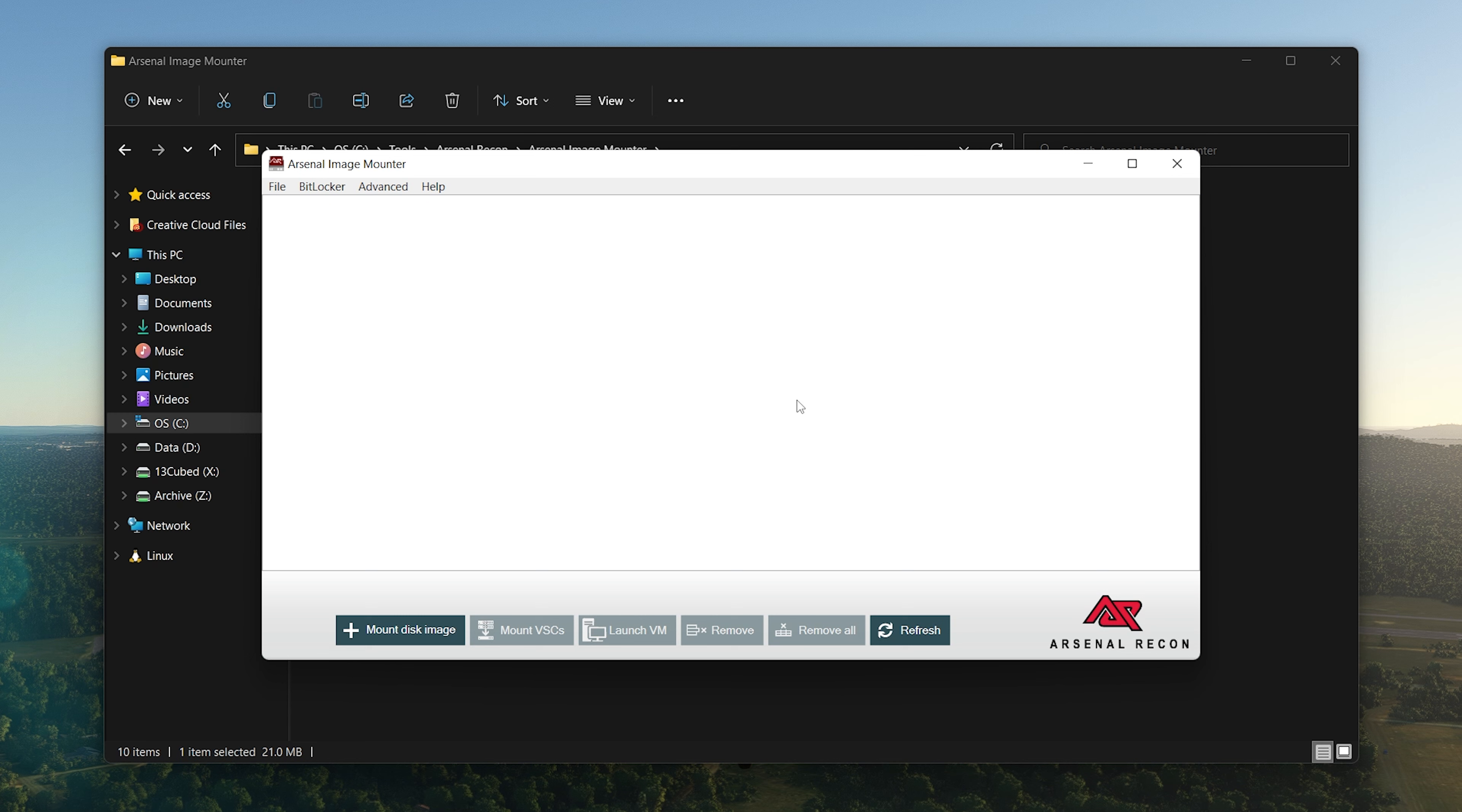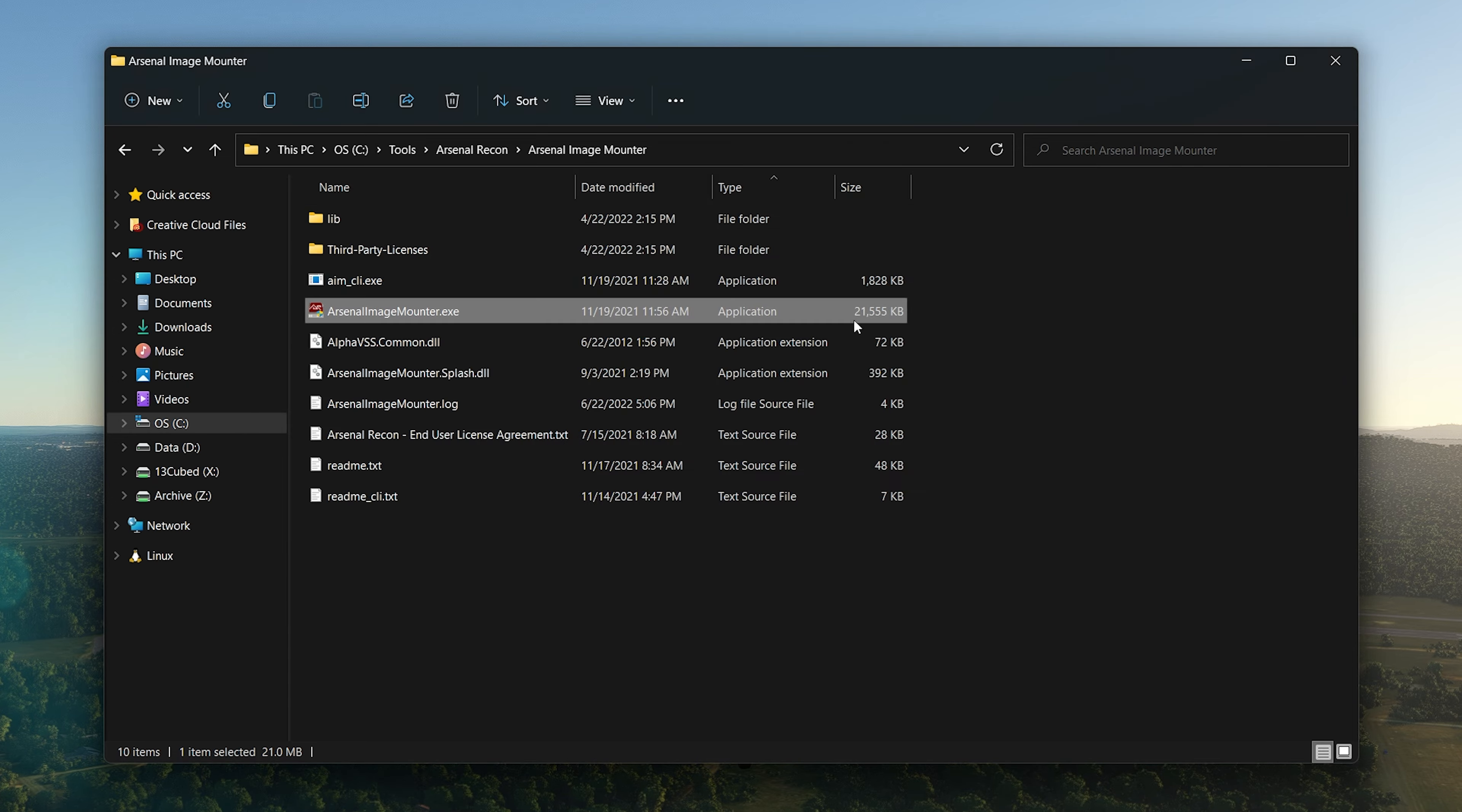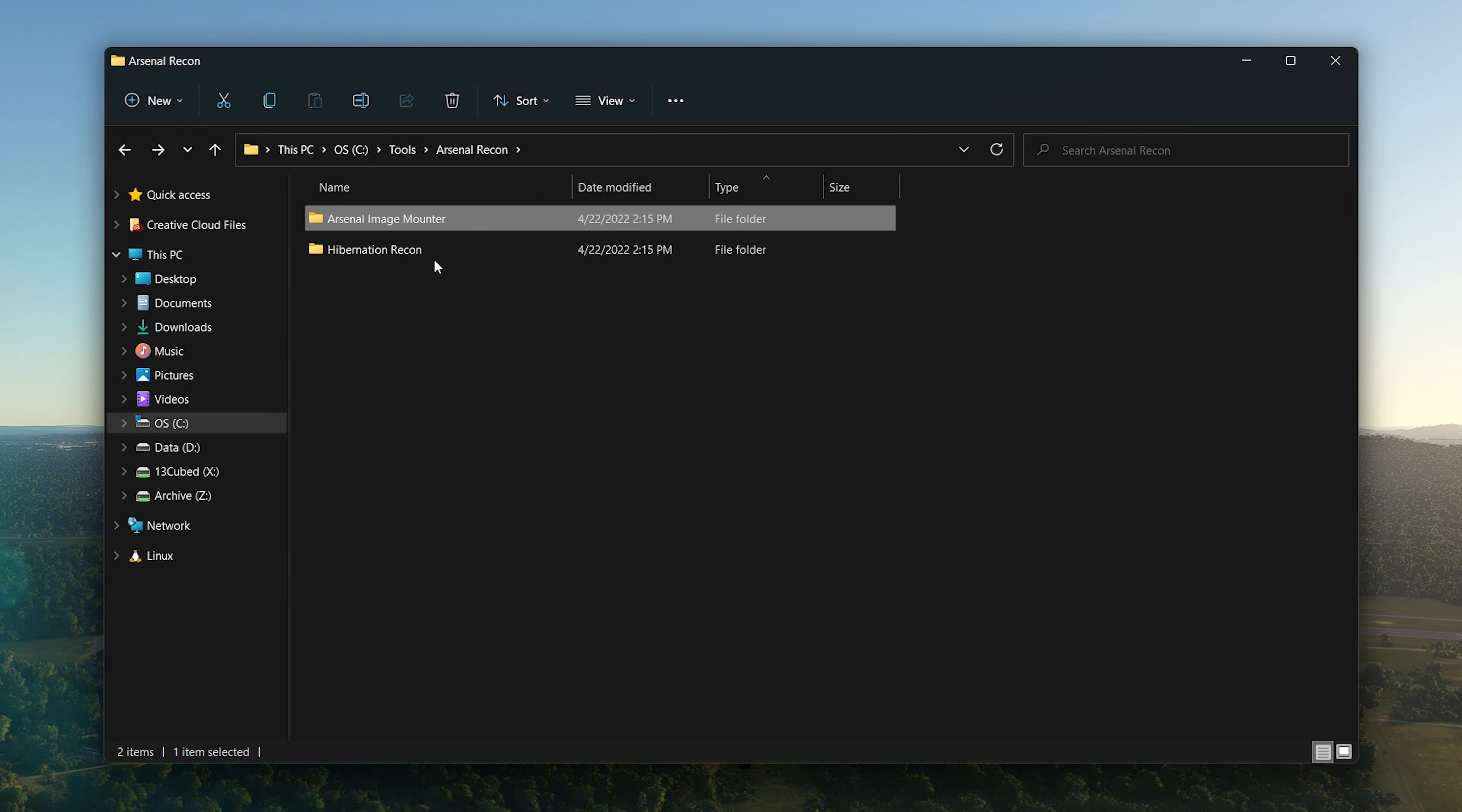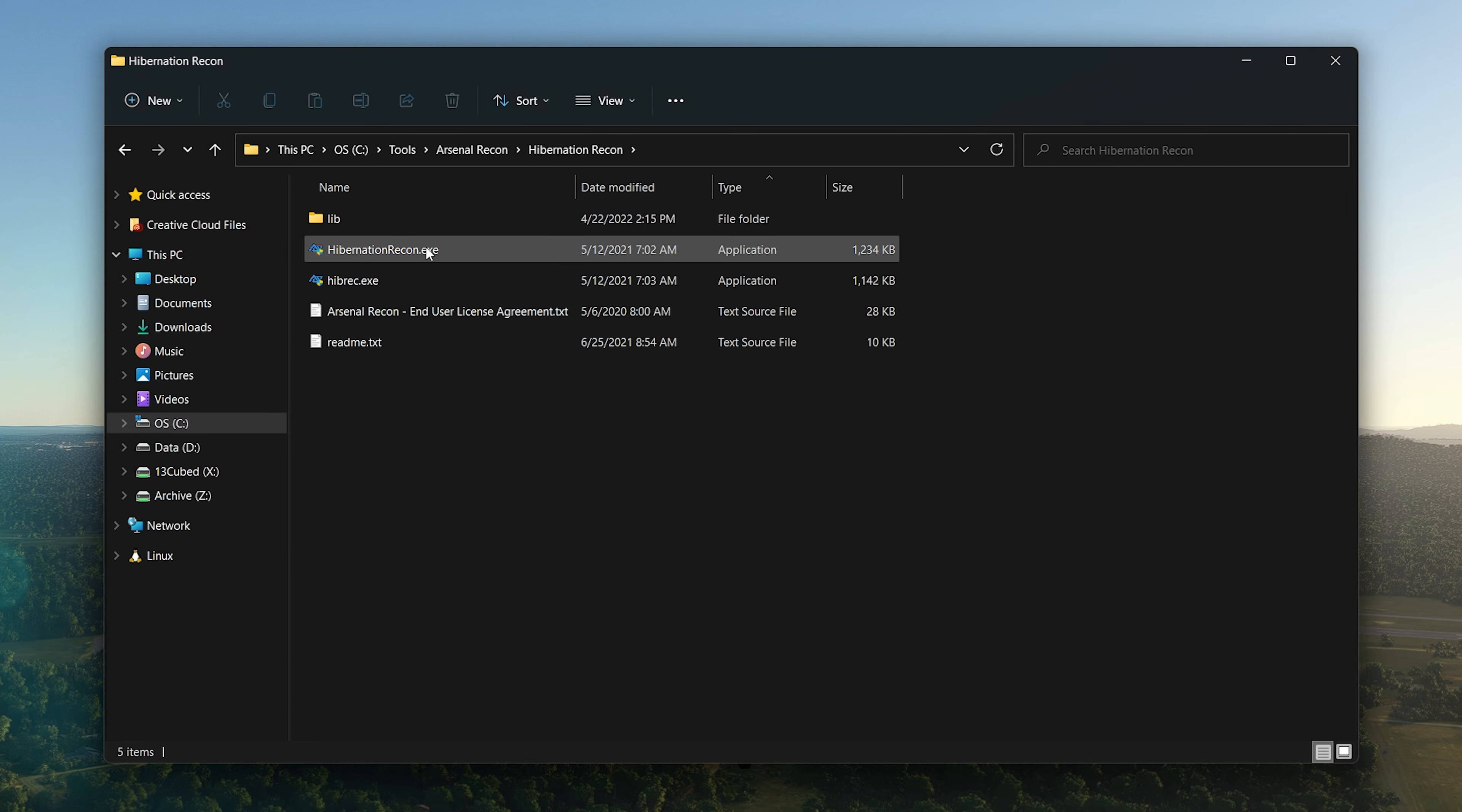If you're not using AIM, Arsenal Image Mounter, definitely check it out. If it's an image and it can be mounted and it's not corrupted, then Arsenal Image Mounter is the tool that's going to help you do that. It's amazing. You can also spin up virtual machines from those images, mount volume shadow copies, do all sorts of advanced things, reset passwords.